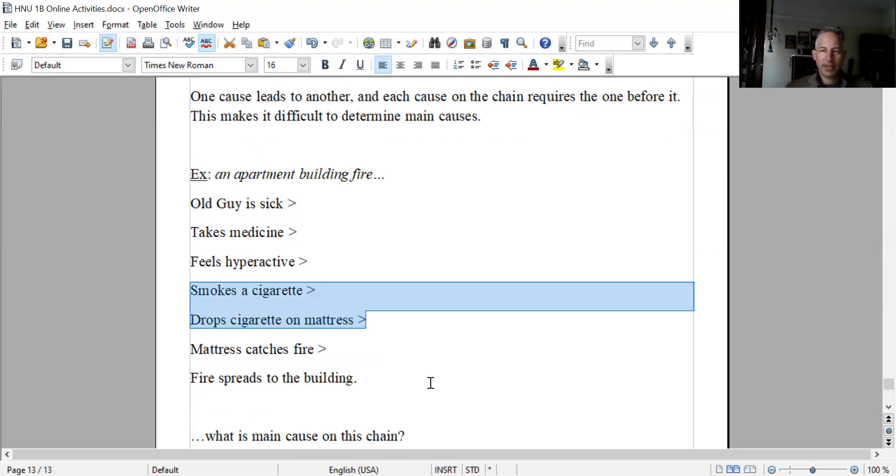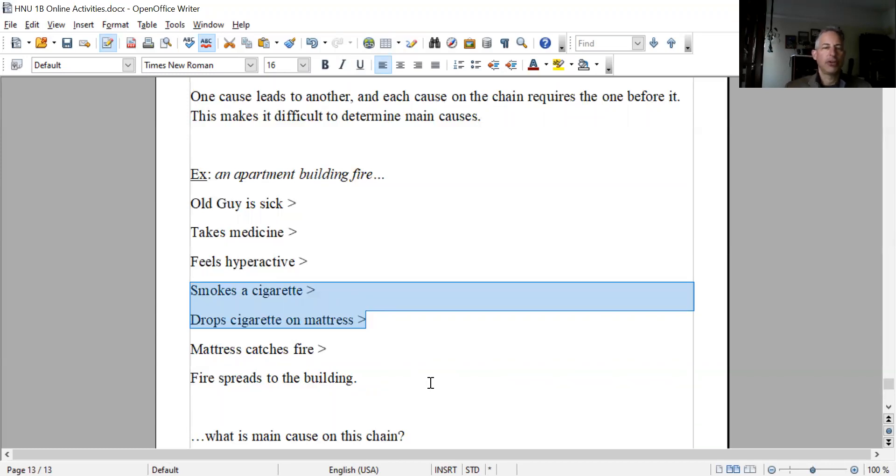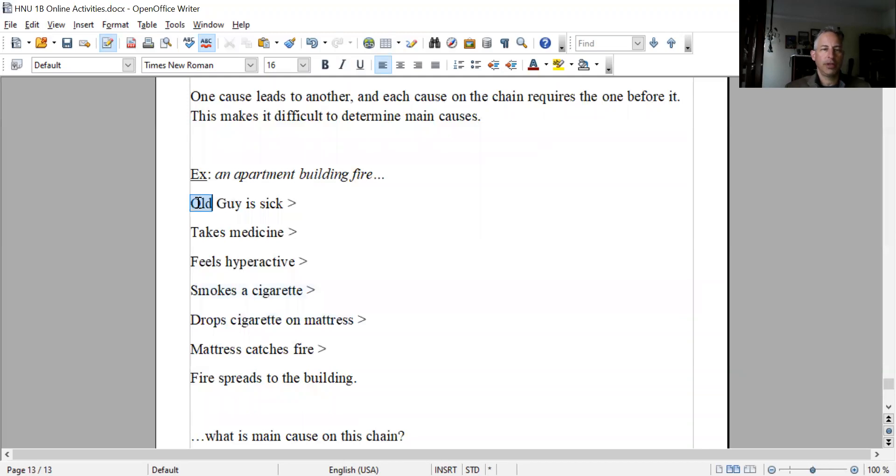I'll pick that as main because that's the beginning of the actual fire. That's my reasoning, but you can see how it's difficult to determine what's the main cause. Even just the fact that he's old could be a cause.